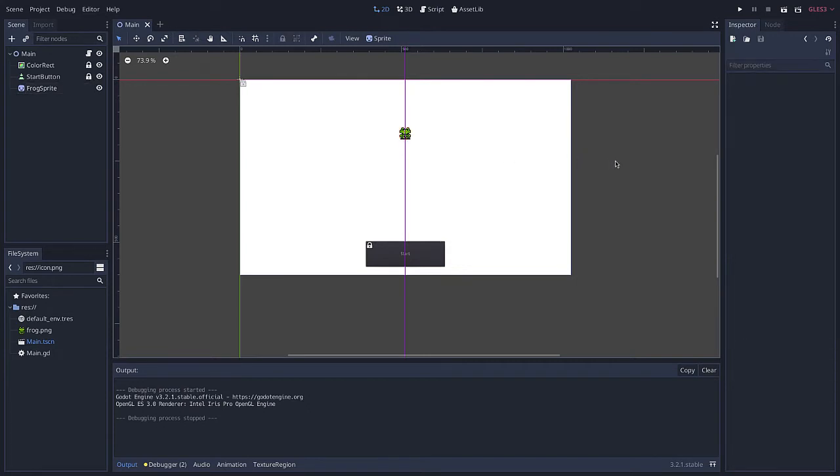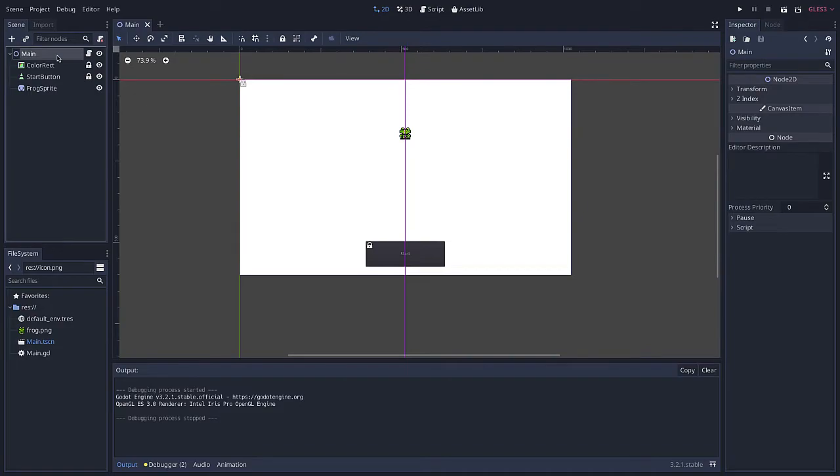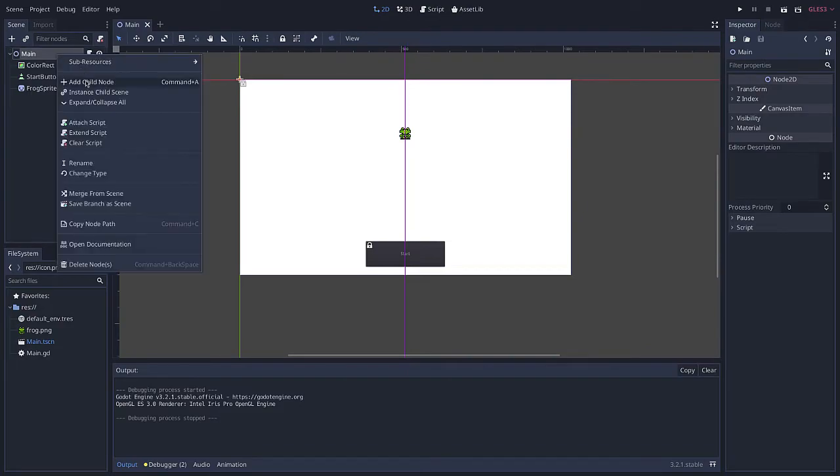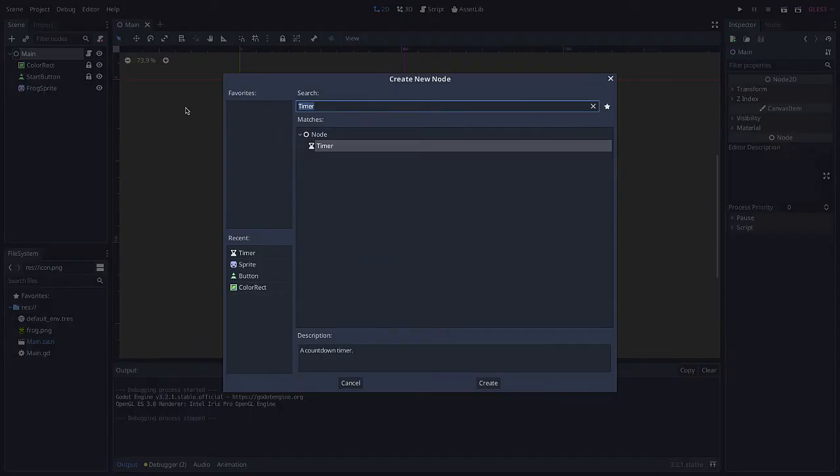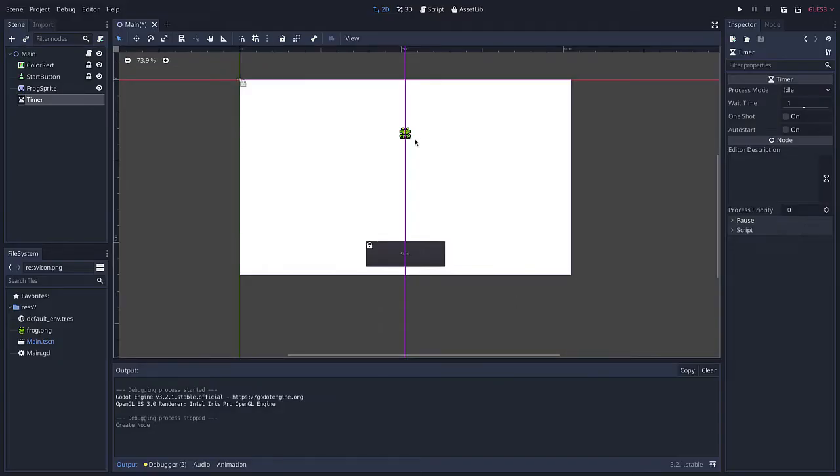So what I want to do is actually add a timer. I'm going to come over to main and I'm going to add a child node. If I search on timer you can see there's actually a node called timer. So I'm going to create that.